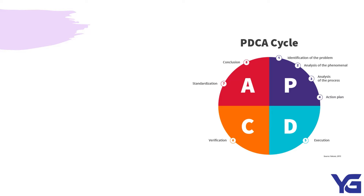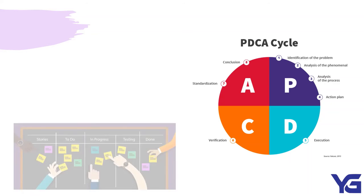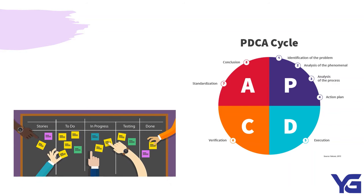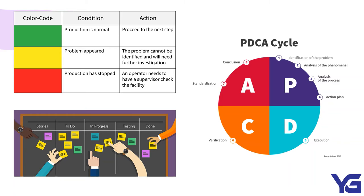The other method is PDCA cycle. PDCA cycle is a four-step model for carrying out change. Just as a circle has no end, the PDCA cycle should be repeated again and again for continuous improvement. We have plan, do, check, and act. Plan is for establishing plans. Do is implementing plans, check, verify results. Act is review and accept. It means do it again or try again. Green means go. Yellow means ready to stop. And red means stop.